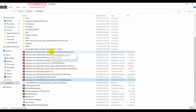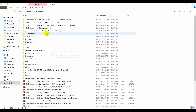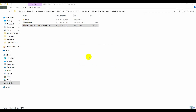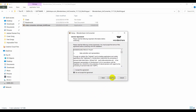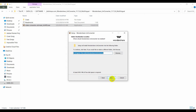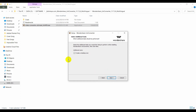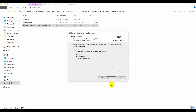When the extraction is done, double-click the setup file to start the installation, click Yes, choose English, and click OK. Then click Next several times, choose to create a desktop icon, click Next, and click Install.